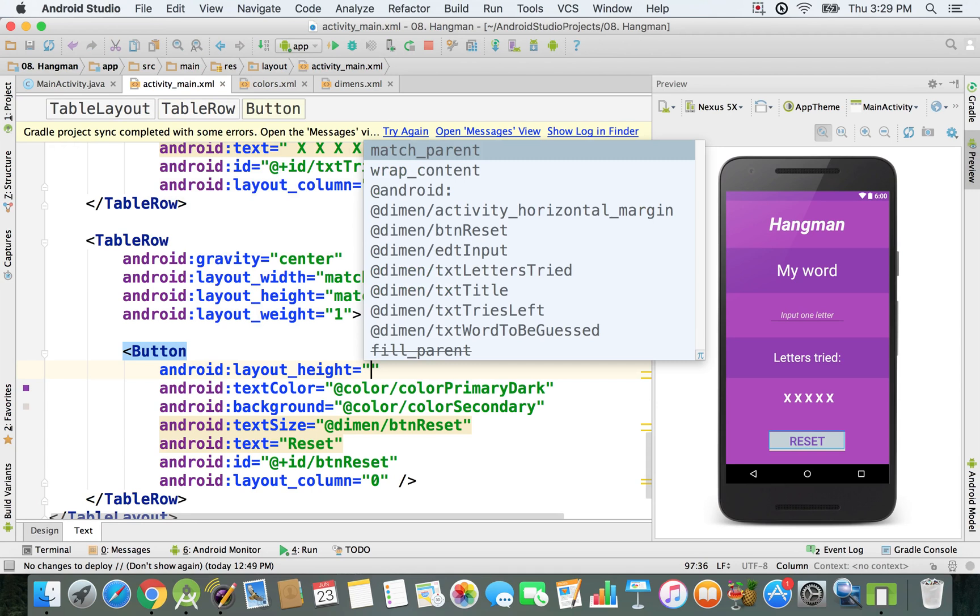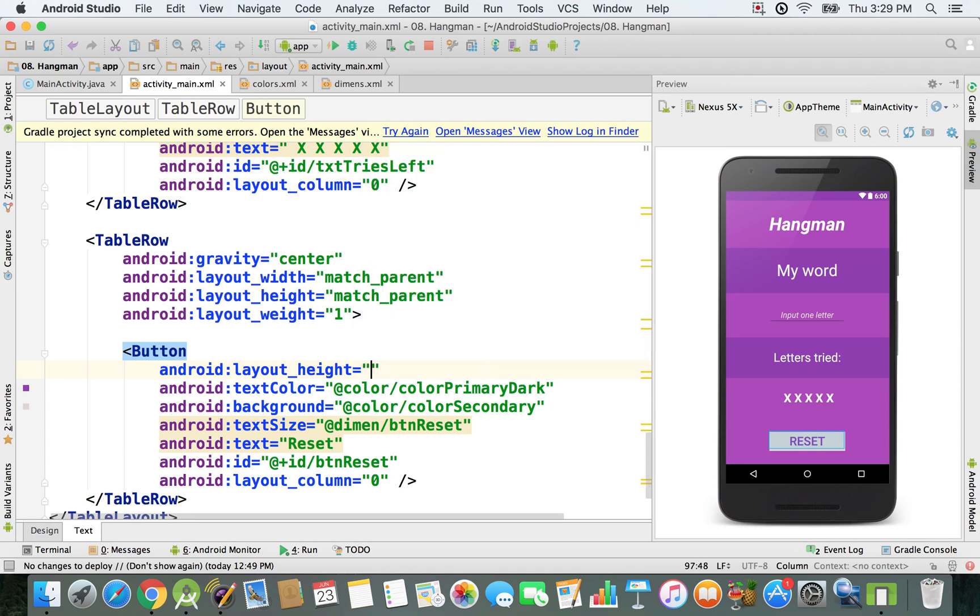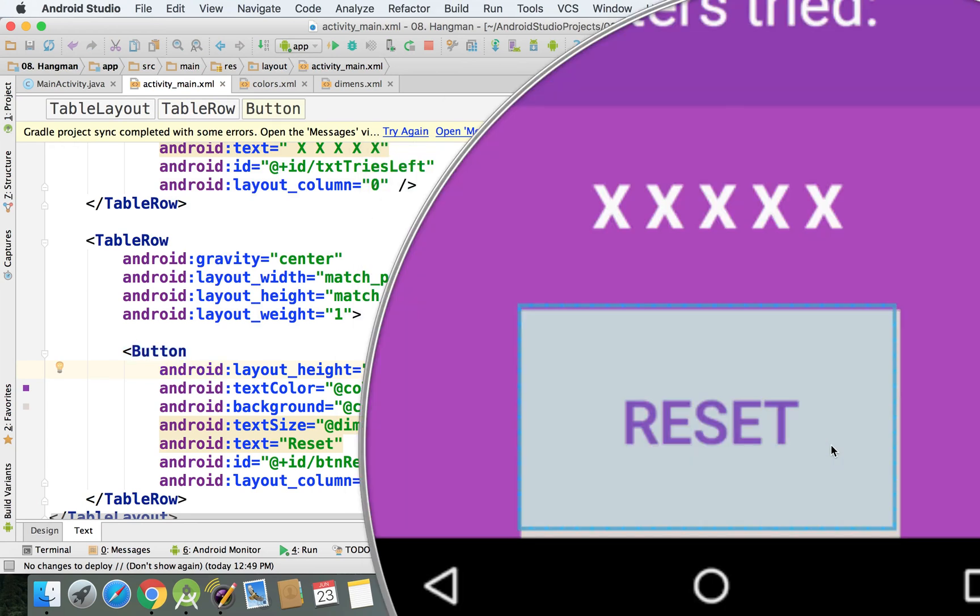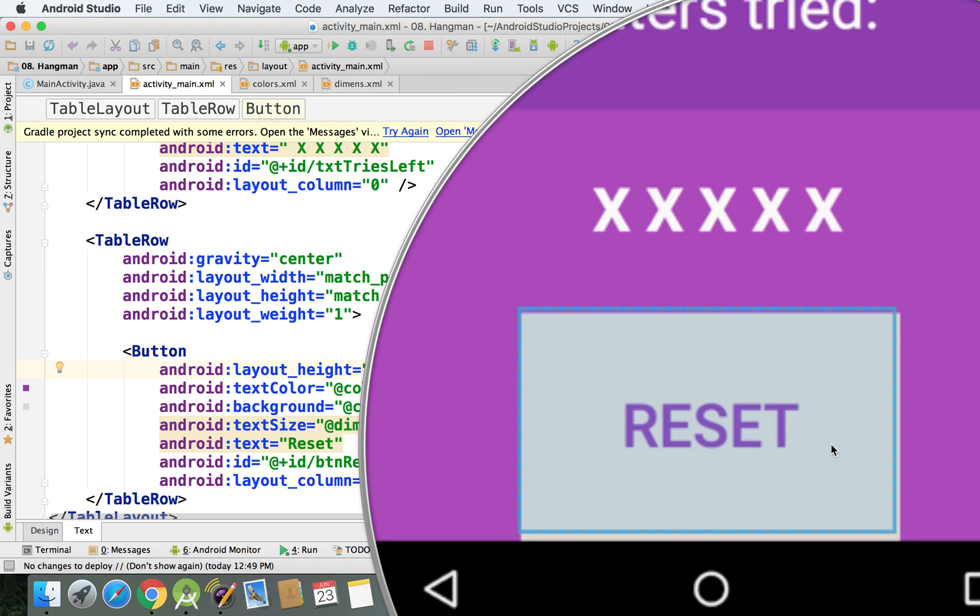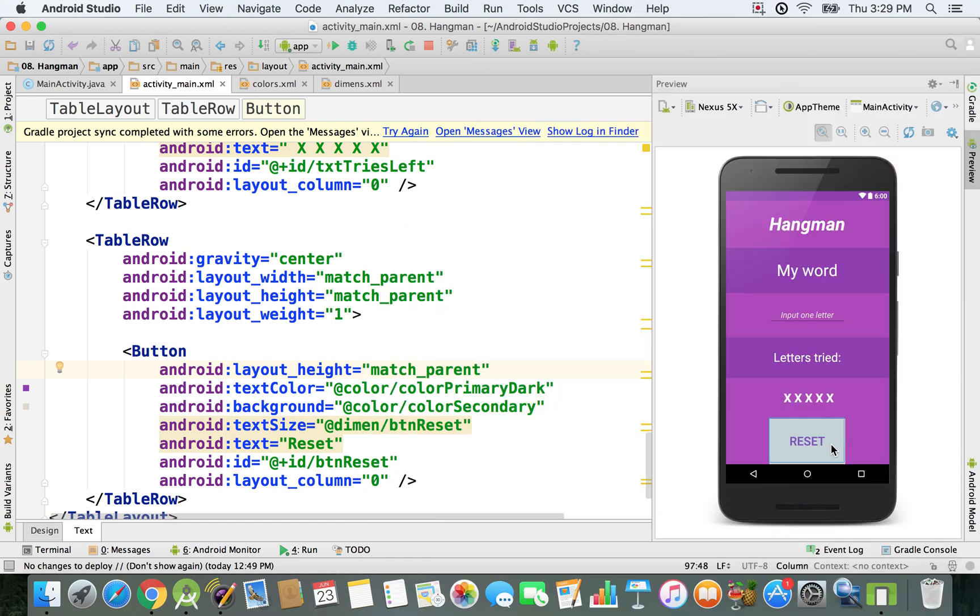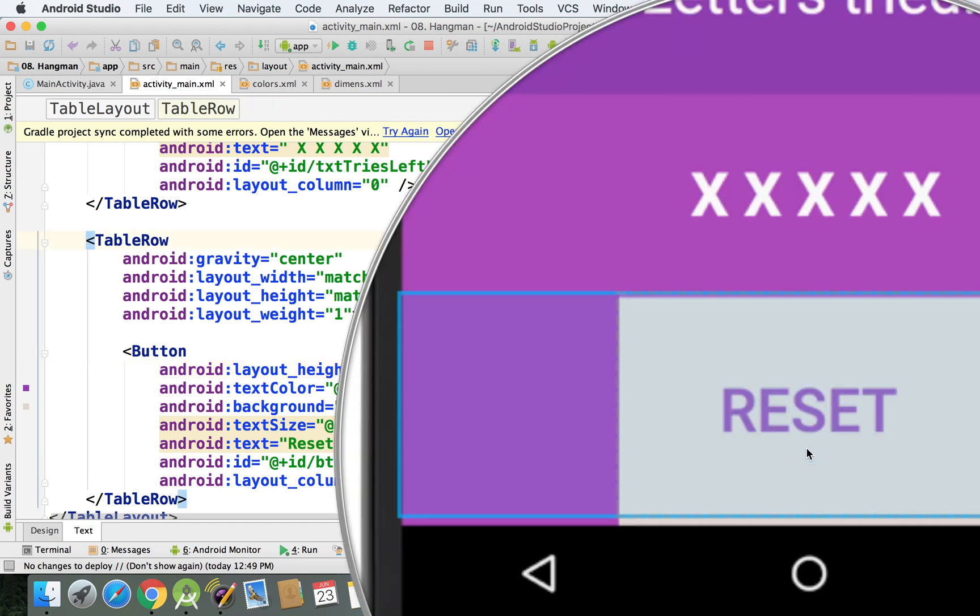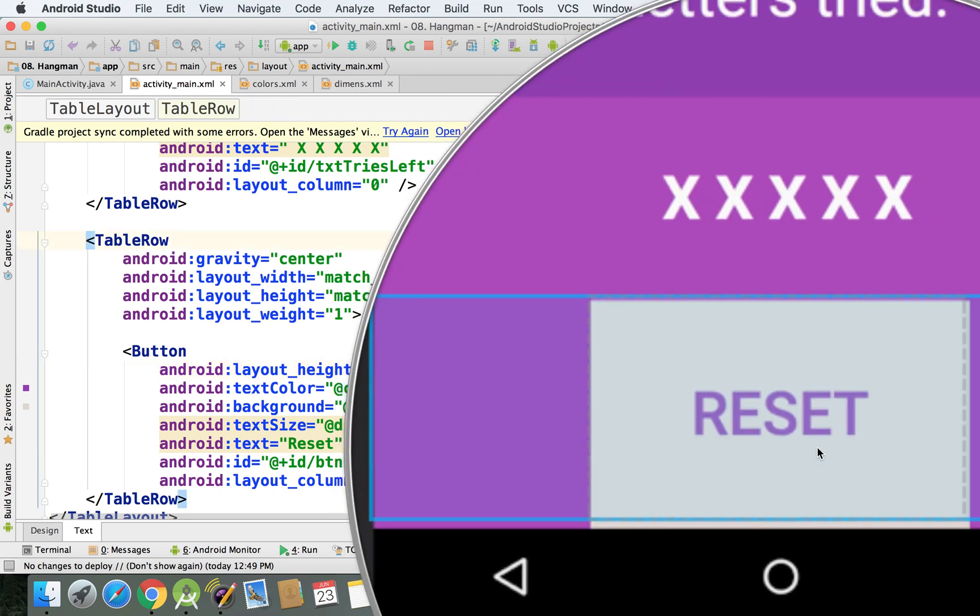The height is going to be match parent because it's just going to extend as much as possible. So right now it takes as much space as it can.